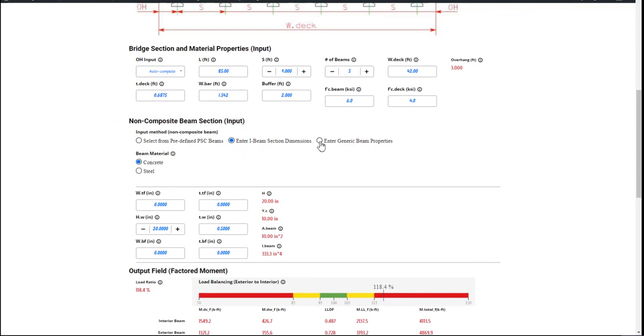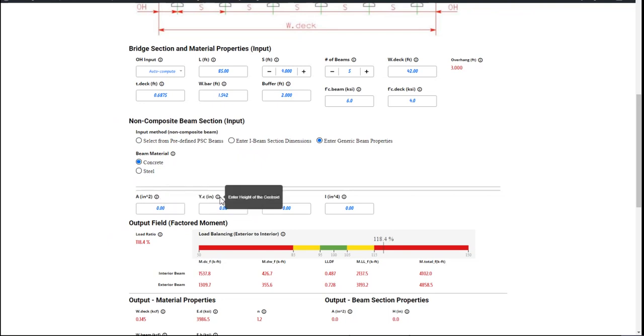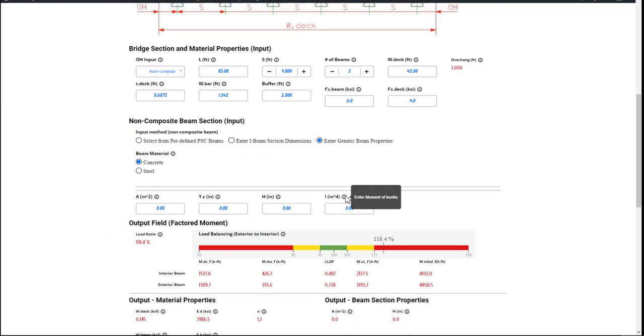Or the third option is that you can simply enter the generic beam properties such as the area, the cross-section area, the height of centroid, the beam height, and the moment of inertia. You can enter these manually and then pick the beam material.